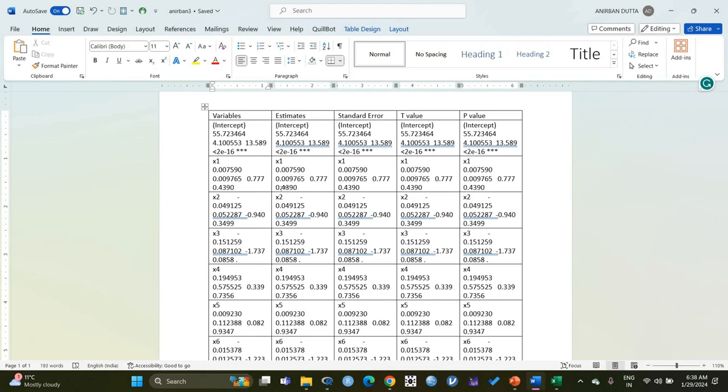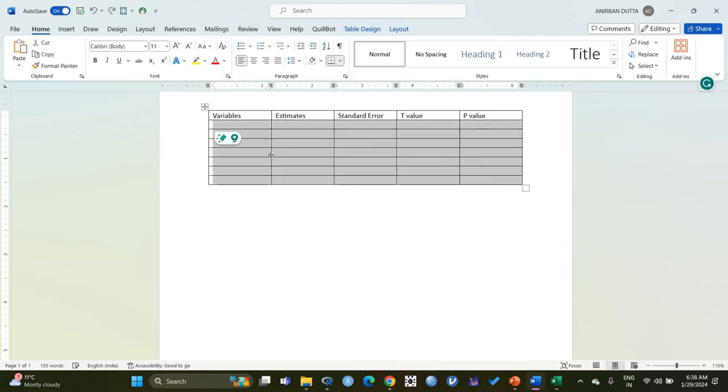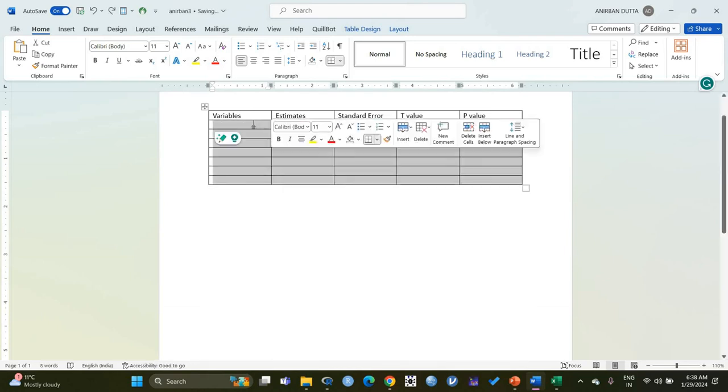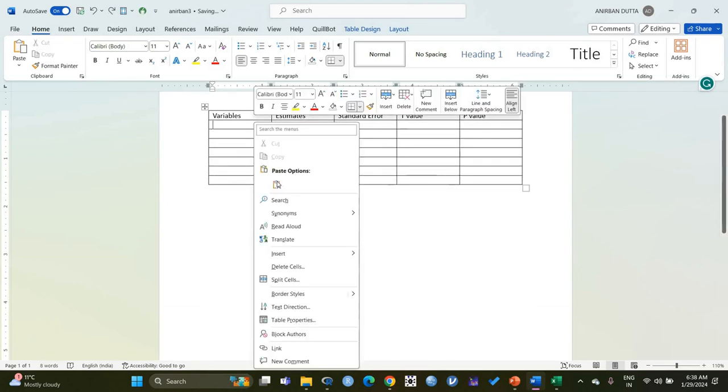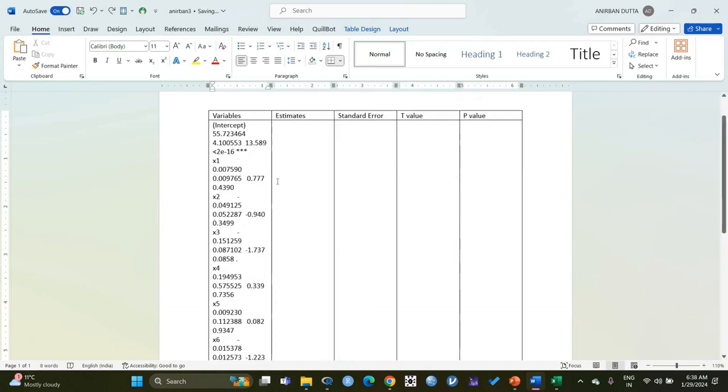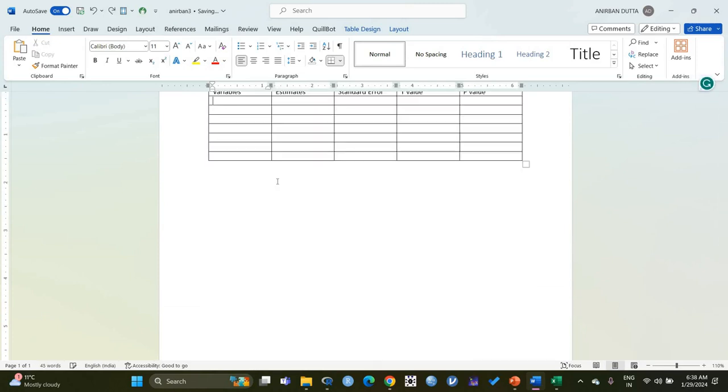Also in another way, if we just select one cell and paste, what happens is that MS Word pastes all the values in a single cell. So the values cannot be directly pasted in Word from R software.